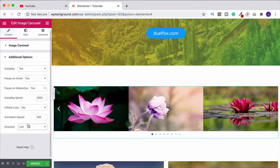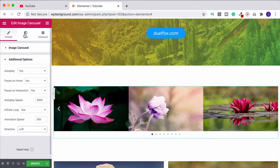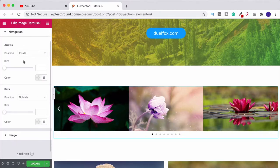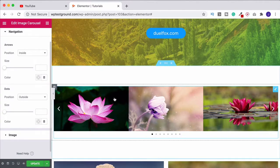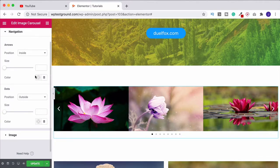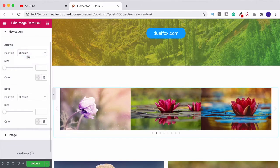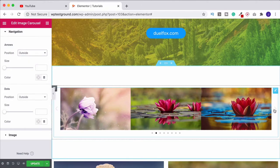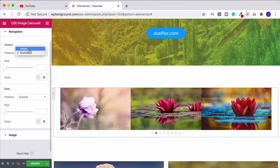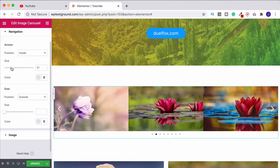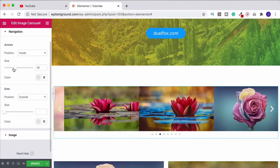When you've done that you can come on up to style and from here we can start to make this look a little bit better. The arrow position we could stick these on the outside if we want to and obviously that's going to shrink the images down. I prefer them on the inside, I think it looks a little bit better. If you're struggling to see them you can increase the size of those arrows like this.